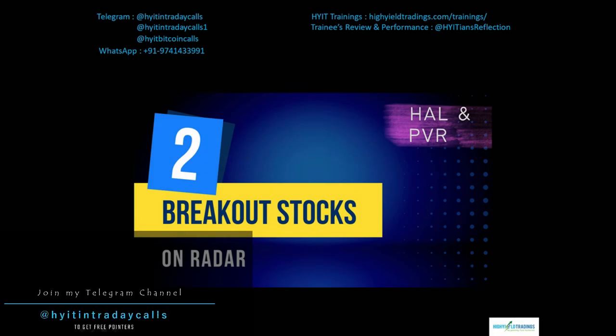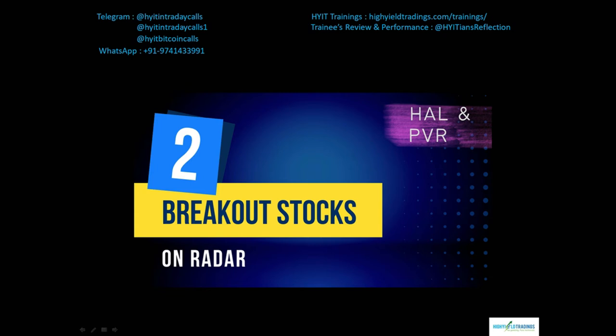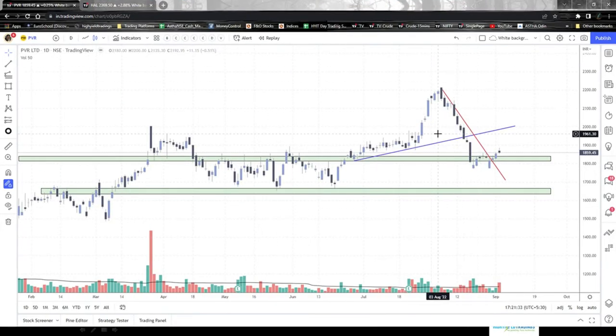Good evening everyone. Without interrupting too much on a holiday, let me go ahead with this quick video where I'll share two stocks on which you can have a bullish eye and trade in the upcoming days. The two stocks I'm talking about are PVR and HAL. Let's start with PVR first.